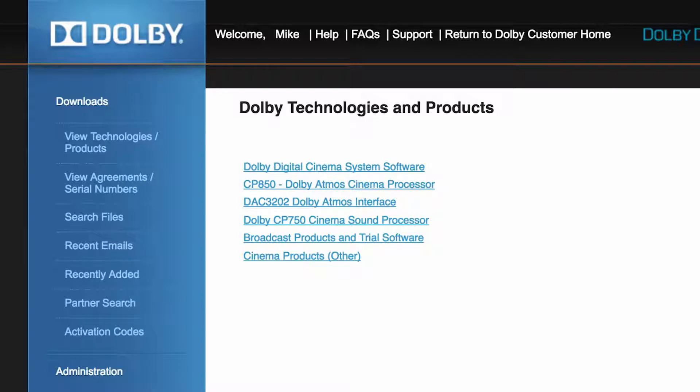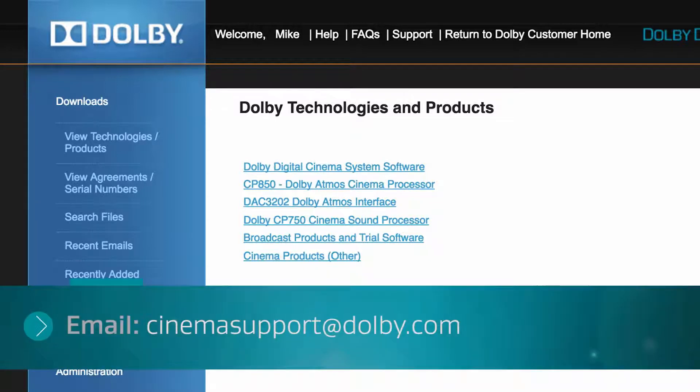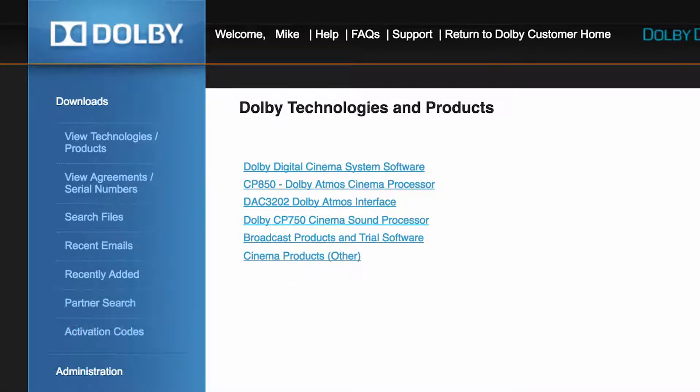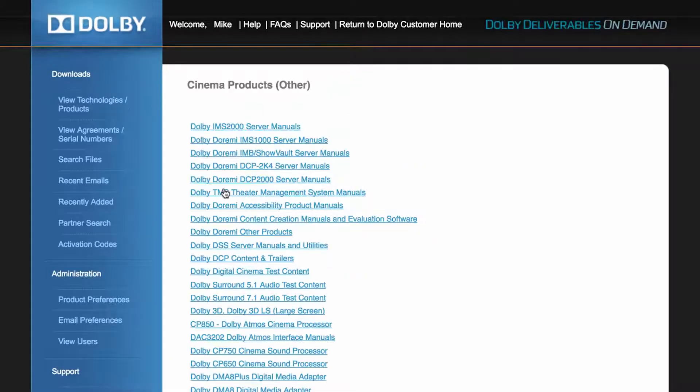From the main page, you can see the Dolby technologies and products accessible to you. If you have purchased a product but do not see it listed here, contact our customer support team at cinemasupport at dolby.com. Select any product links to access the documents and available software support packages for that product.